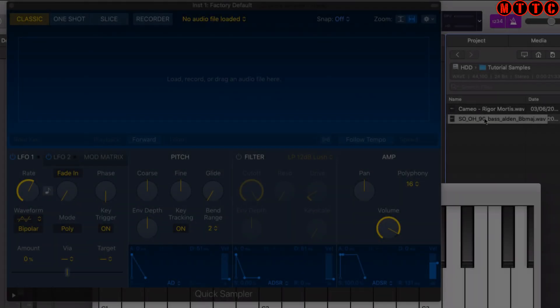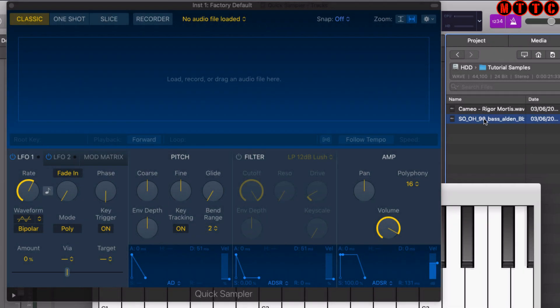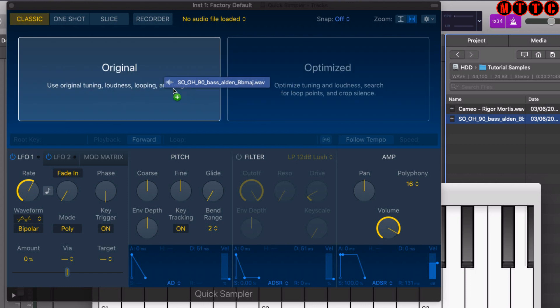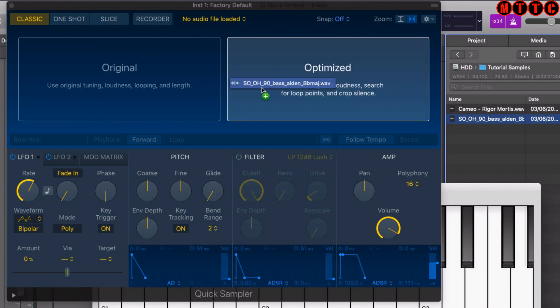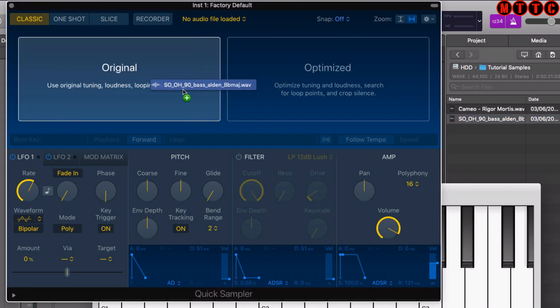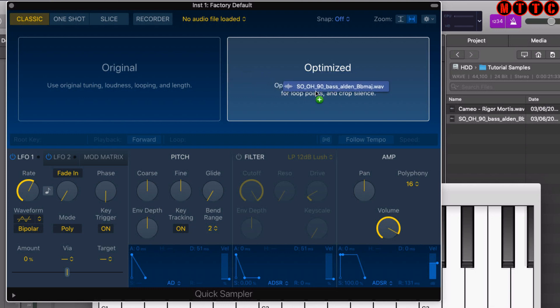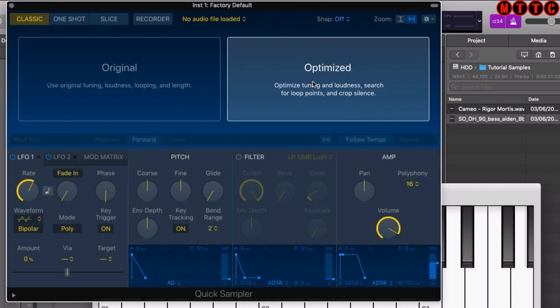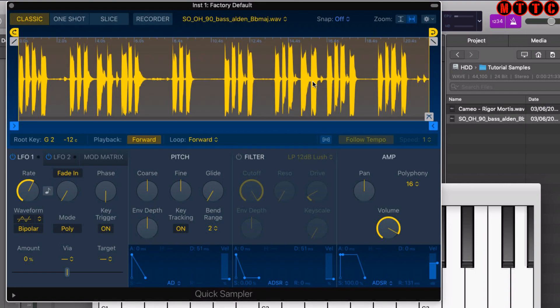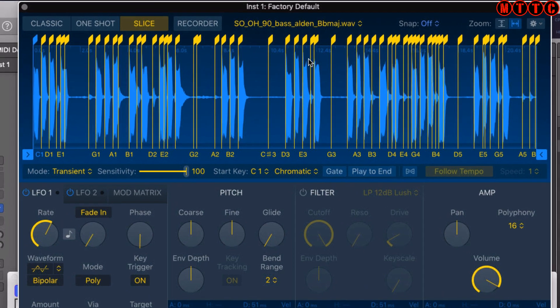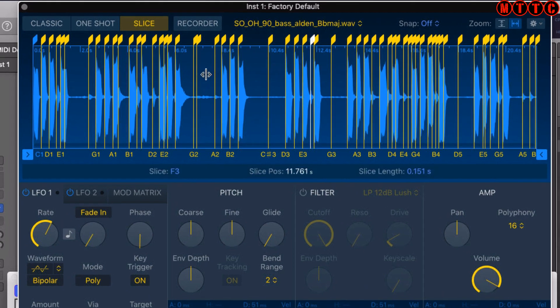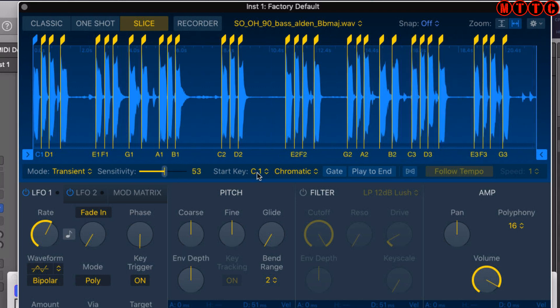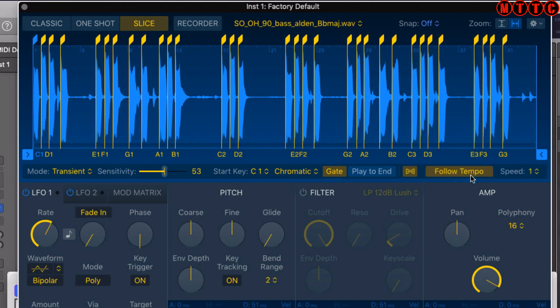If you want to drag an audio recording directly from your media browser, simply drag and drop into the sampler. You have two options - we're going to select Optimized on this occasion because that gives us more flexibility. It's been pulled in and Quick Sampler has analyzed this. We're going to go straight over to the Slice option or Slice mode. All these small chunks or notes have been assigned to keys or notes on the keyboard. We're going to adjust the sensitivity of the transient information, keep it on chromatic, enable the gate, and switch to Follow Tempo.